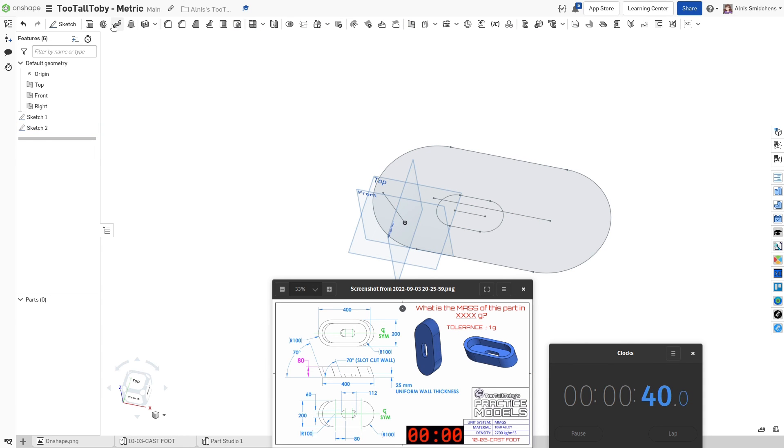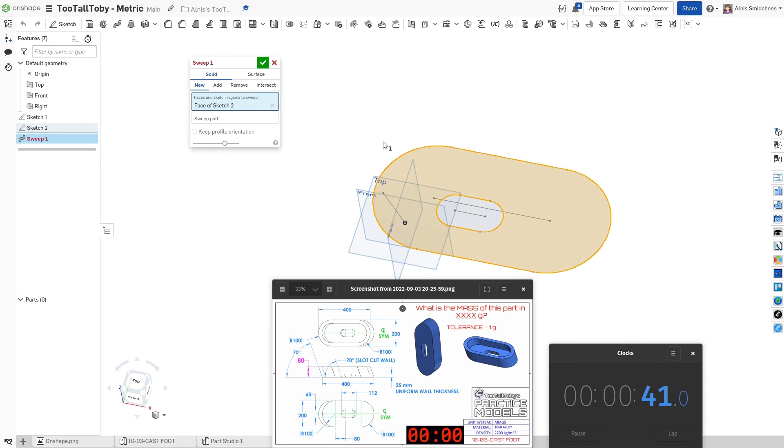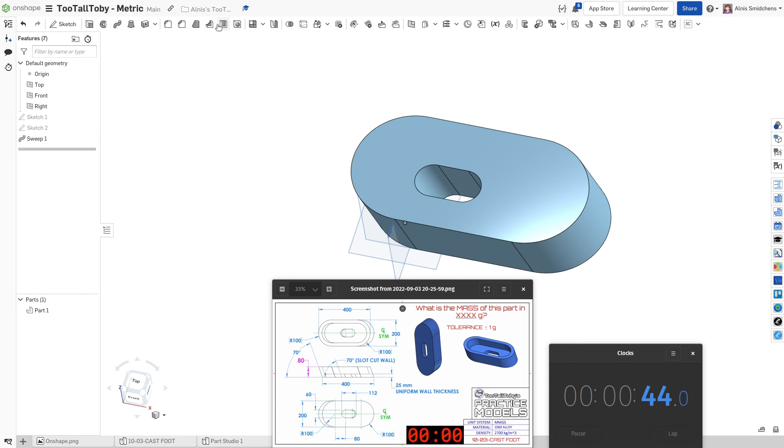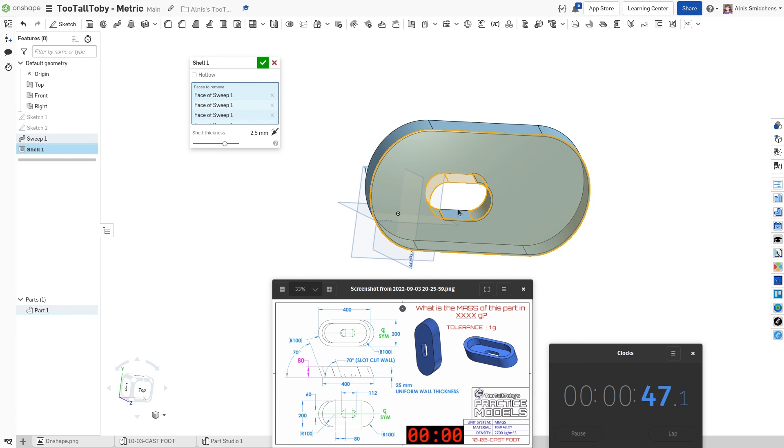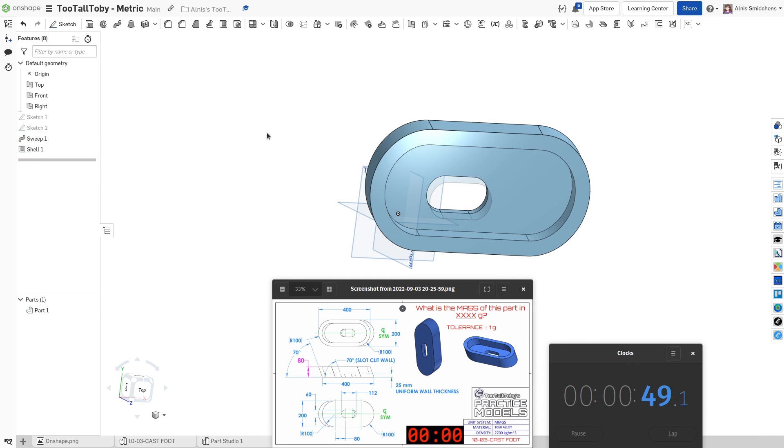Now I'm not doing any positioning here. I'm just going to launch right into the sweep. So grab that face over here, sweep along there. I'm going to shell this out and shell out these faces for 25 millimeters.